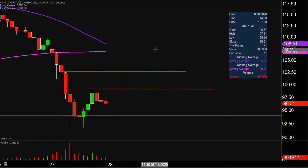No doubt about it, the bulls showed up very strongly this afternoon. Now it's just a question of can the bulls continue to build upon this bounce on Friday? Let's see what happens.